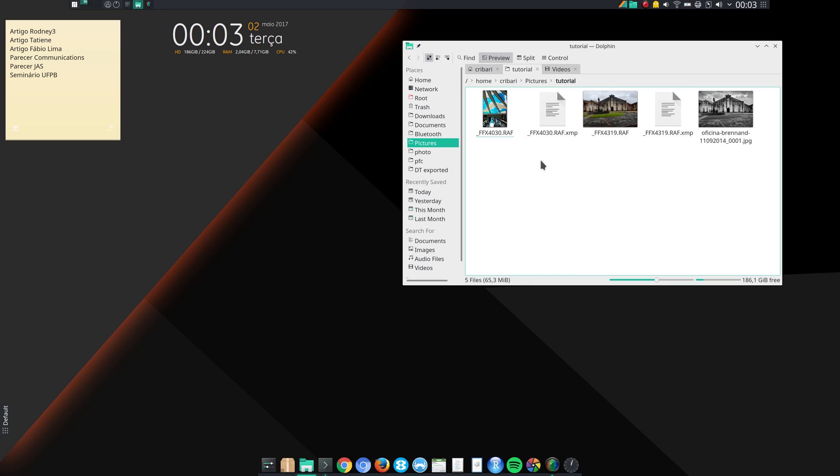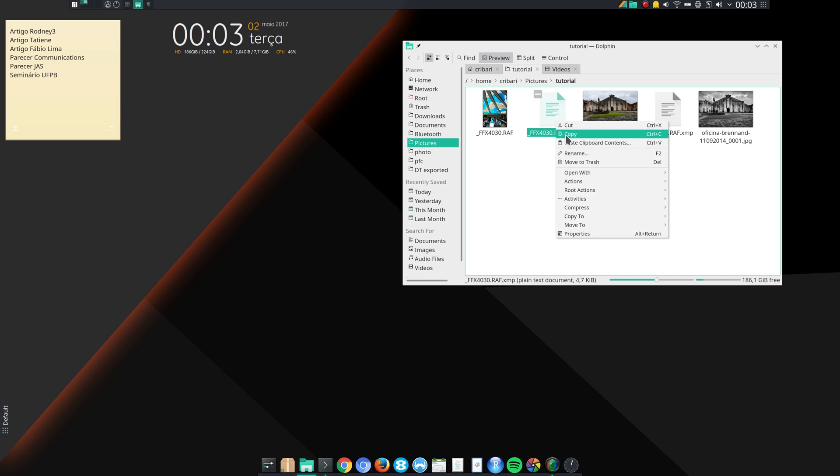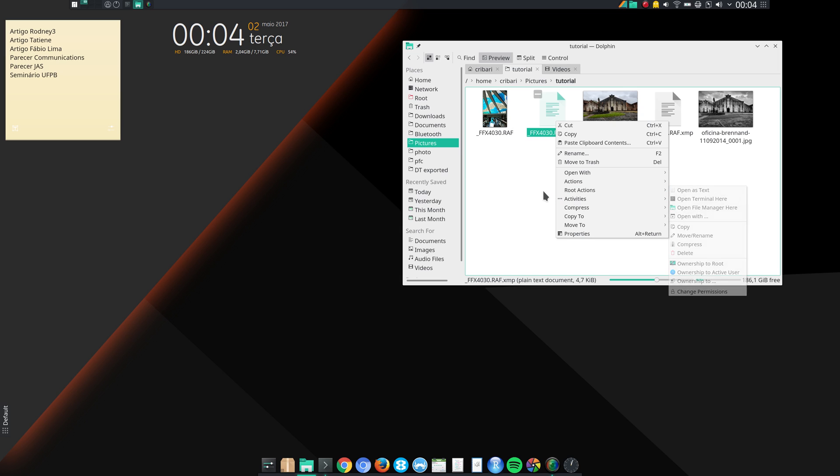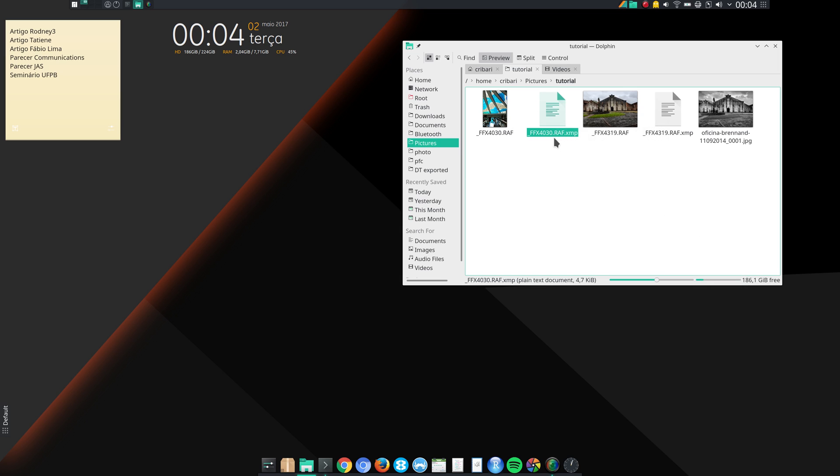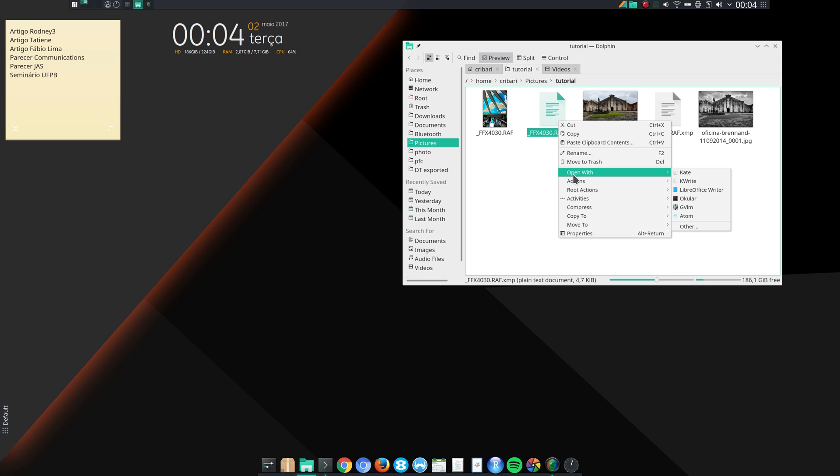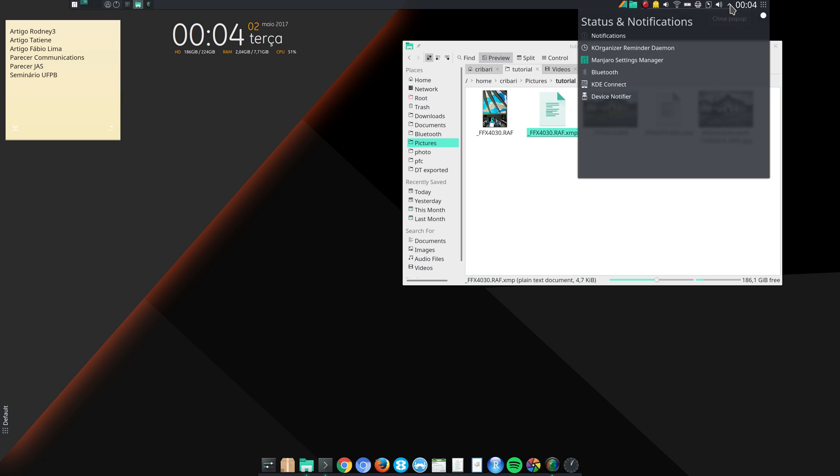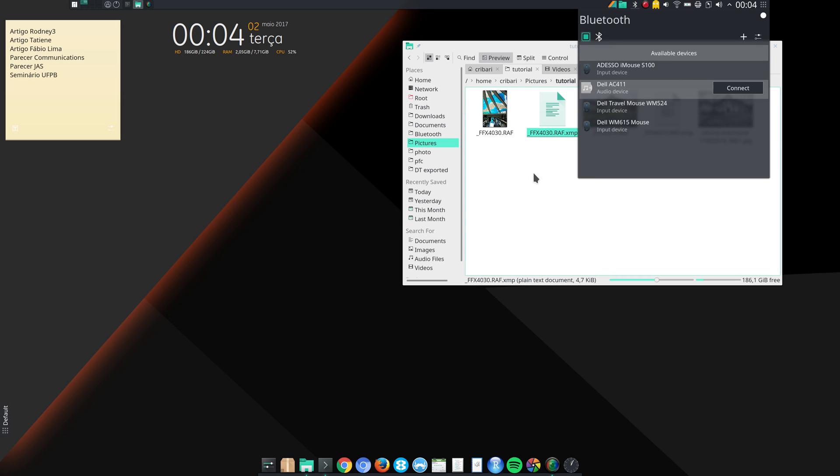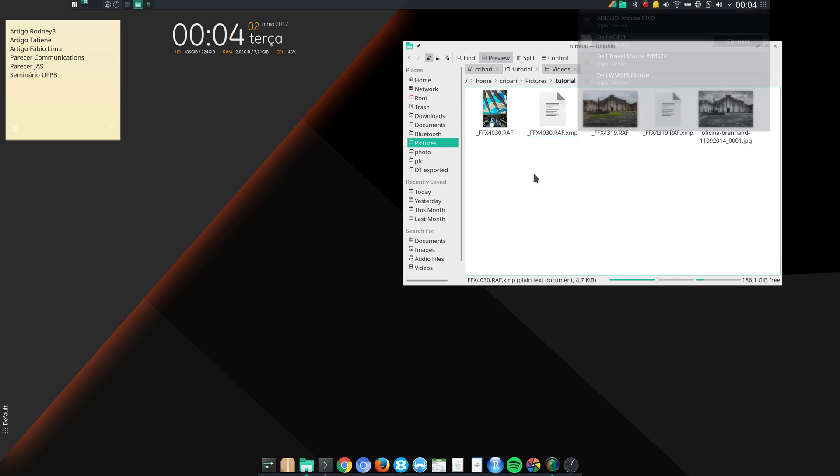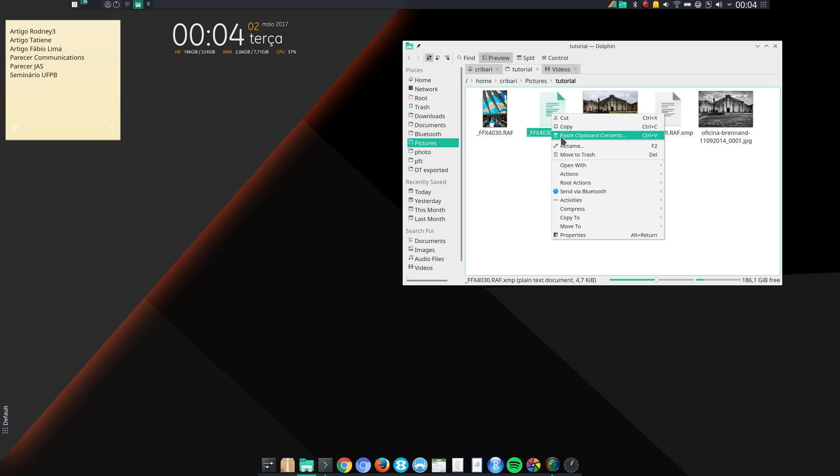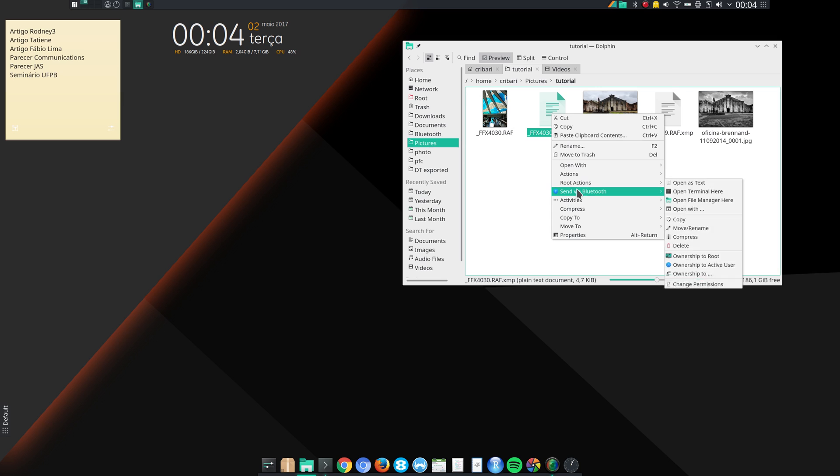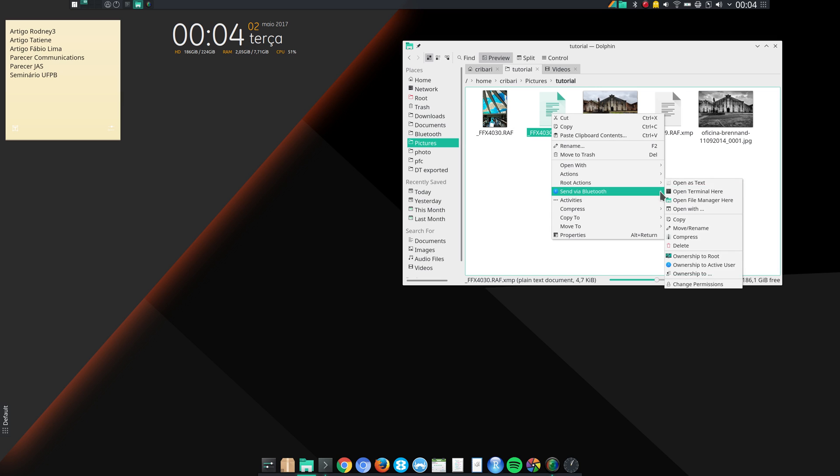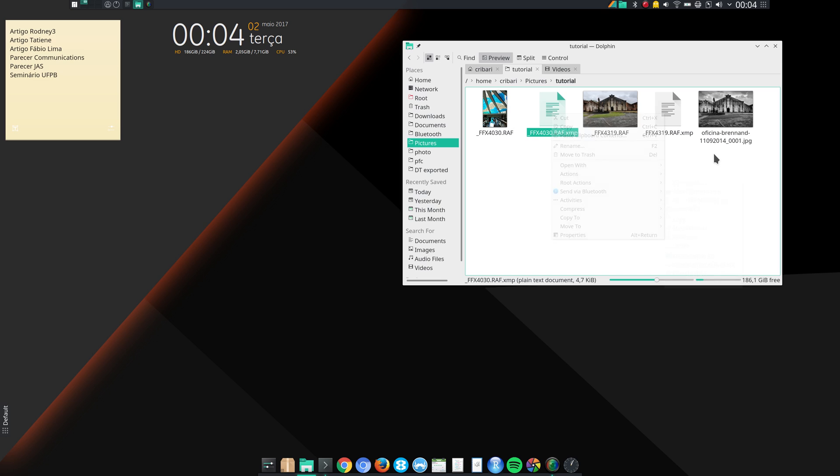By the way, something that I like in Dolphin is this. I can right click on any file and then I can send the file via Bluetooth to another notebook, or to a phone, a cell phone, a tablet, to any device. And that's something that's great.